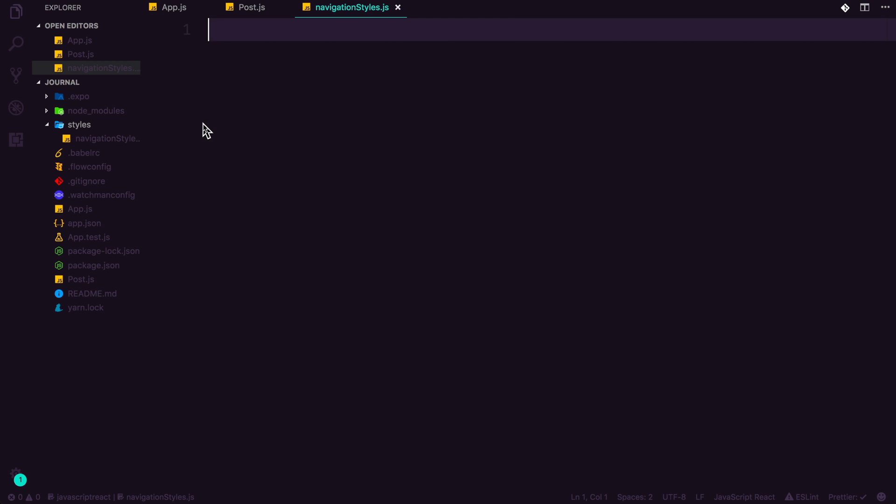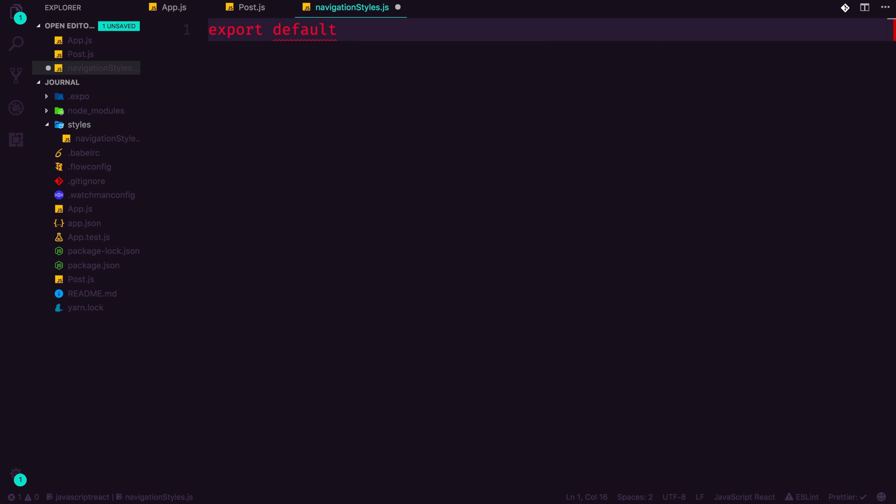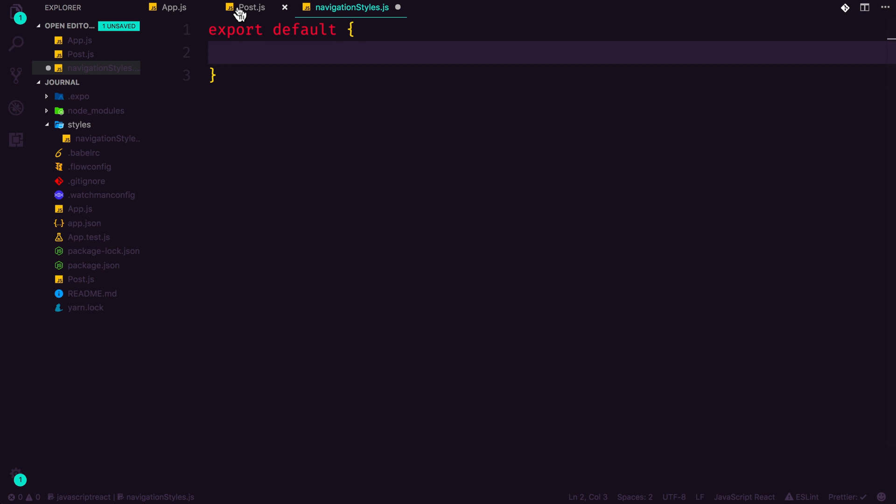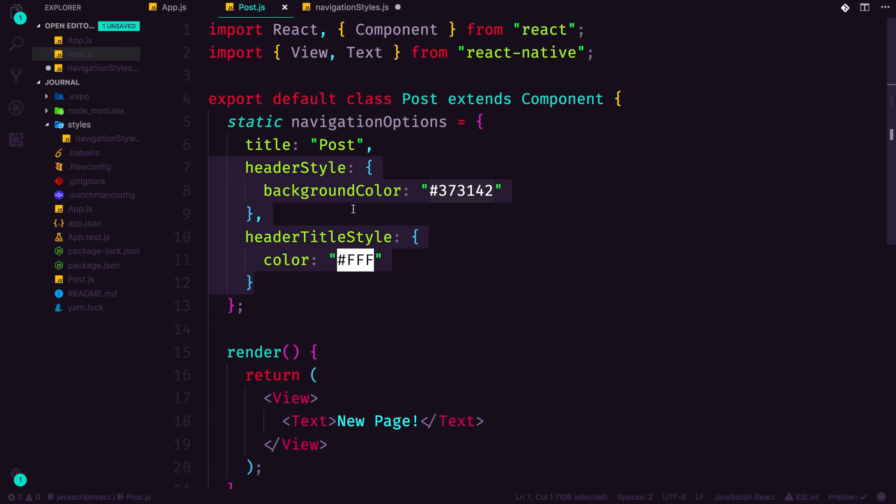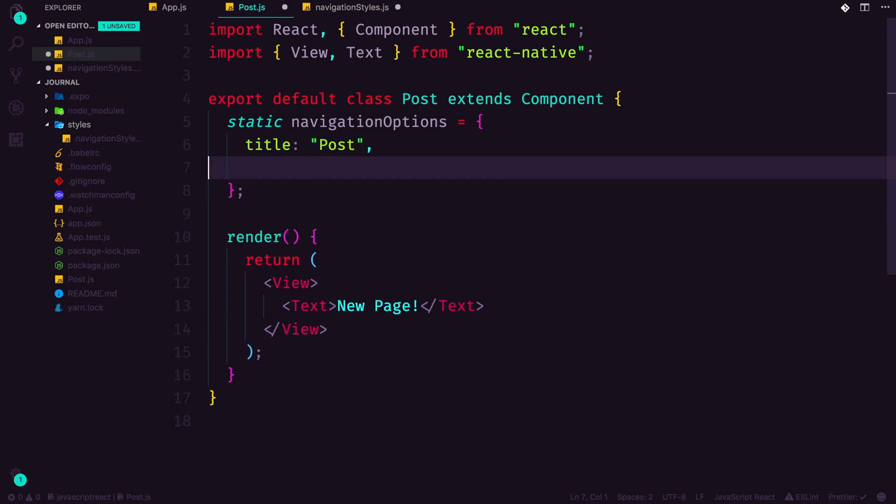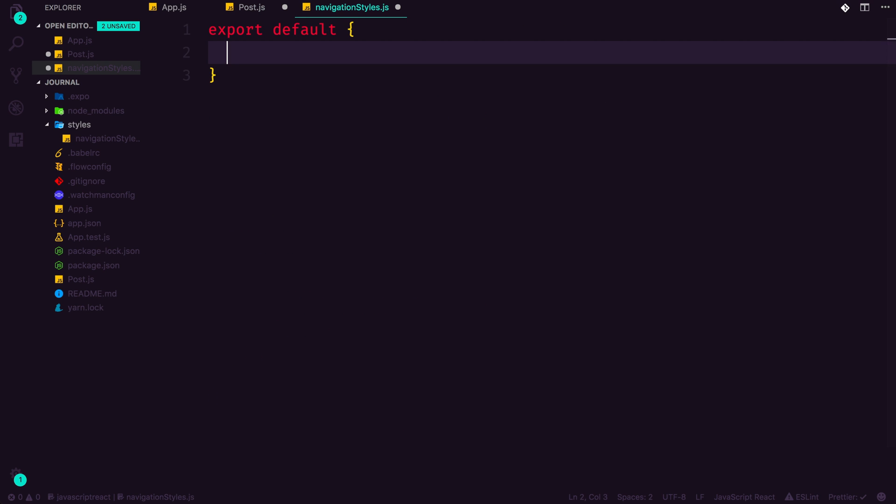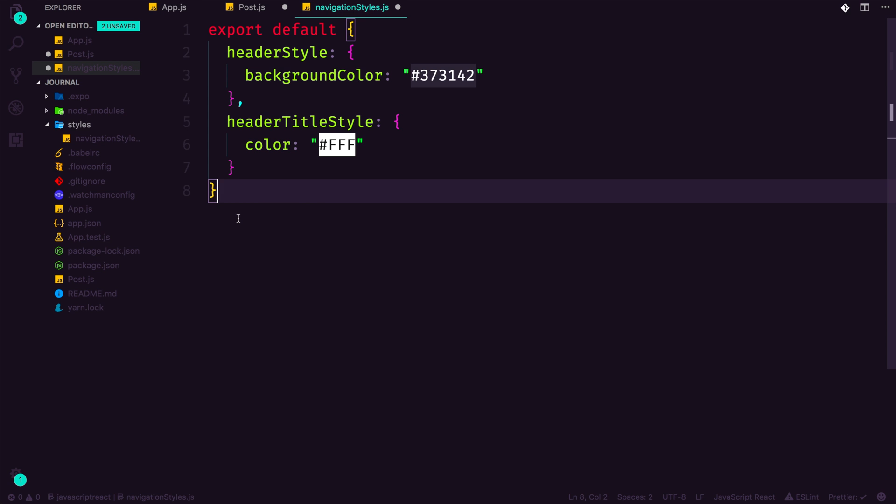And we can say navigationStyles.js. And inside of here, I'm going to export a default, and then object. This is going to basically allow us to cut this stuff out of here. Let me actually cut it out instead of just typing the letter X, paste it in here. And what we're going to have is an object with our header style and all that sort of stuff in it.